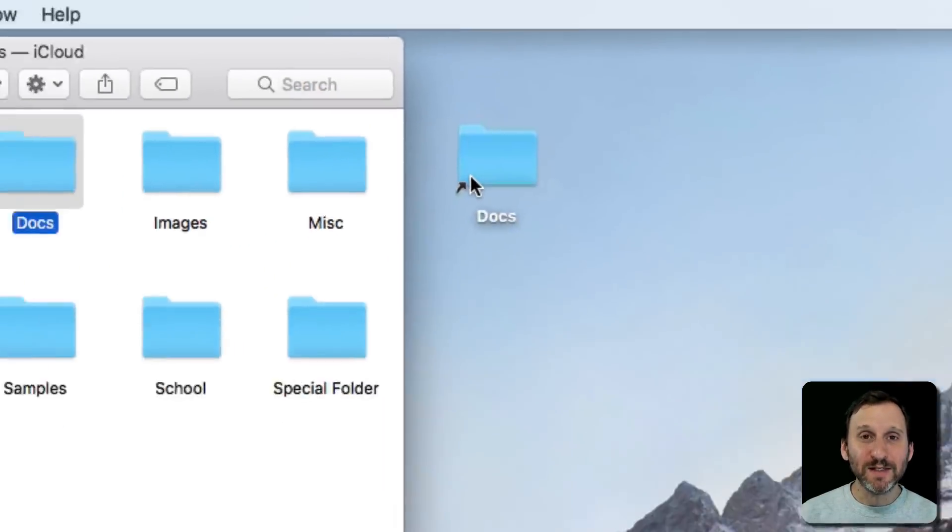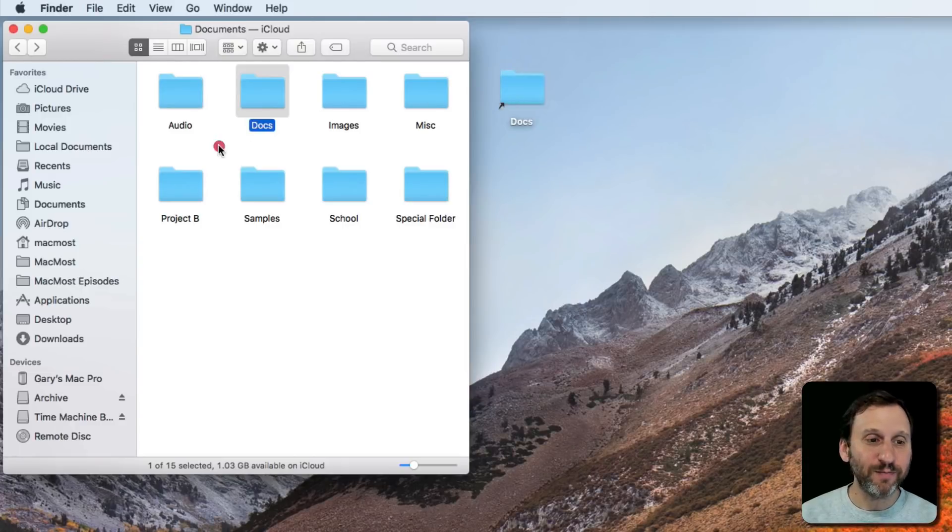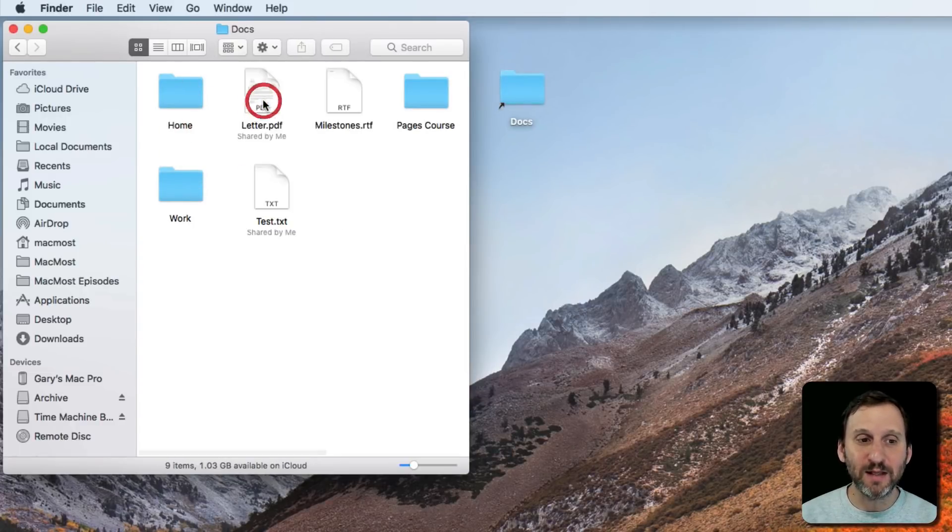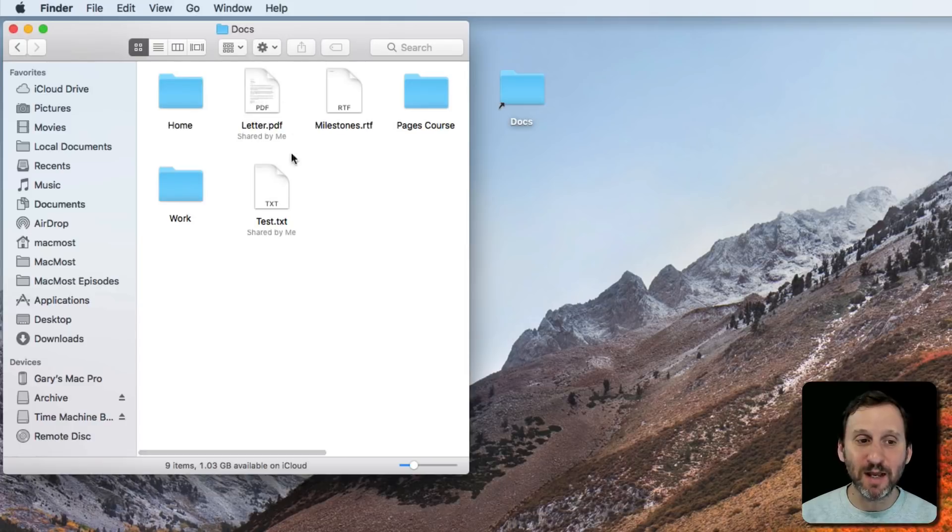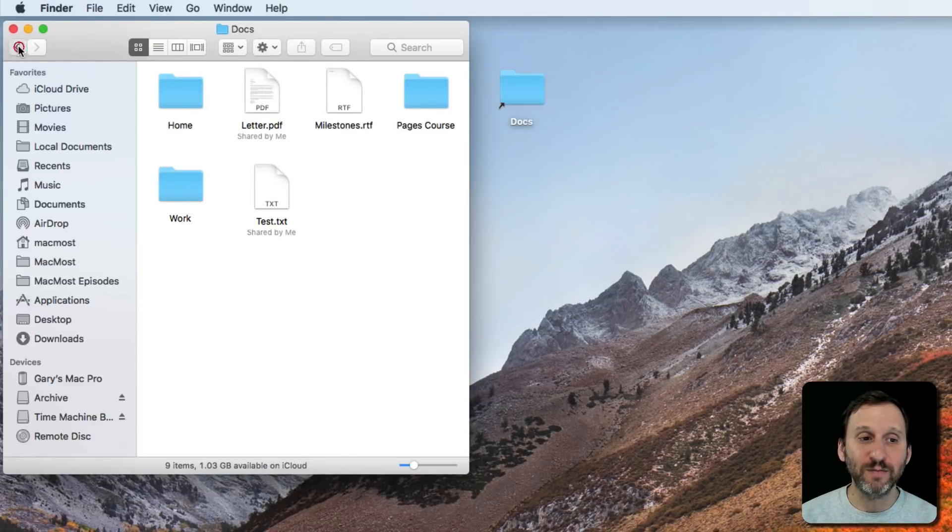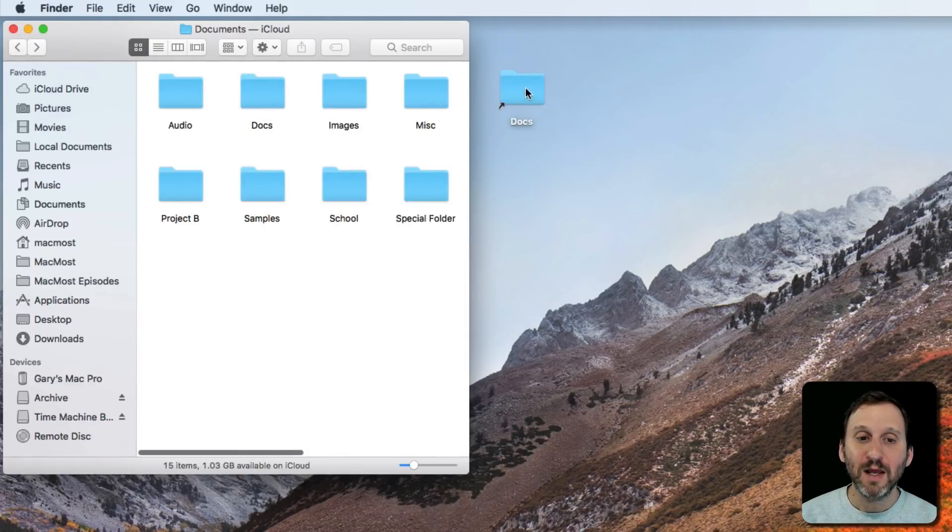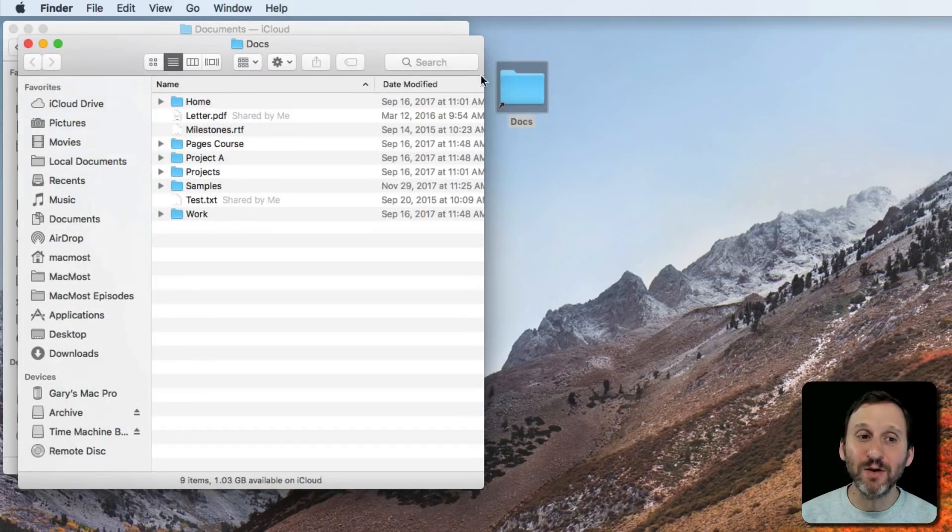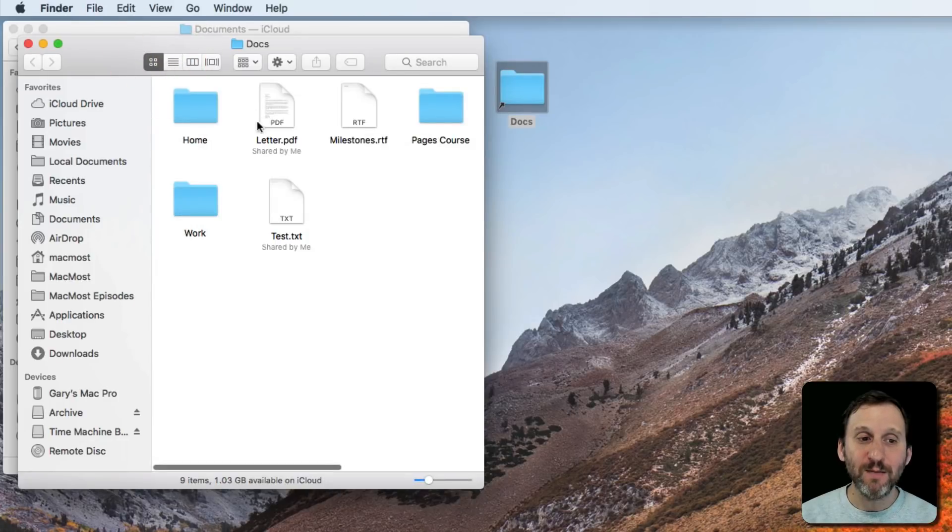So what is an alias? Here I am with the real Docs folder, the actual thing. I can double-click and go into it and see the contents. Here I've got the alias. I can double-click that and it will open up a new window and show me the same contents.